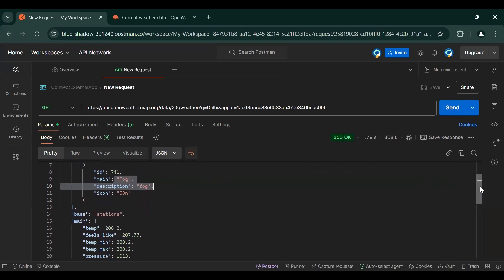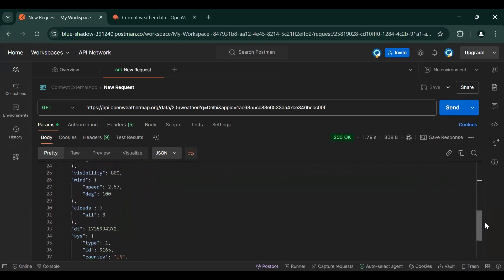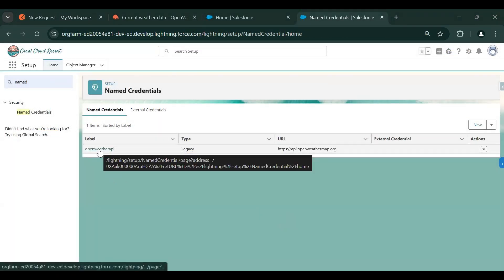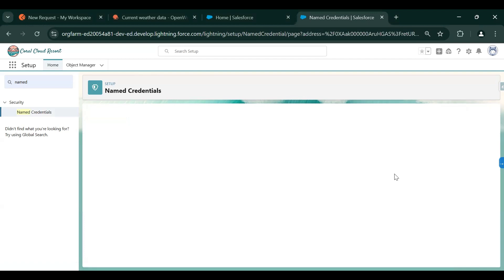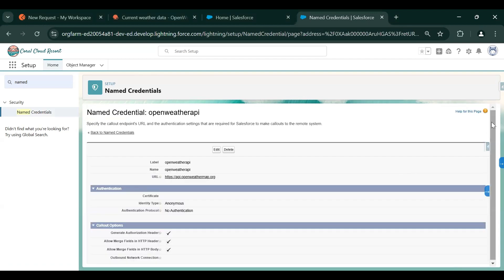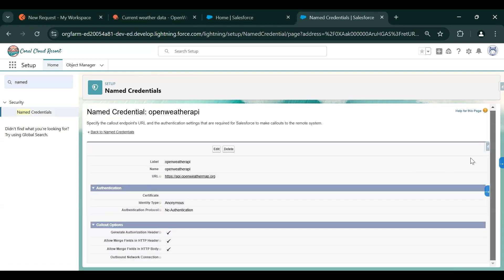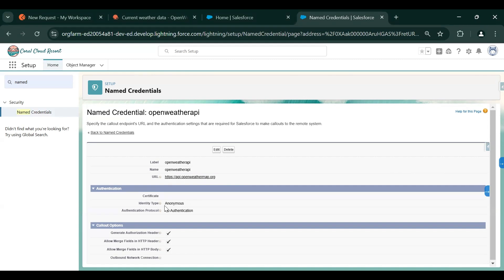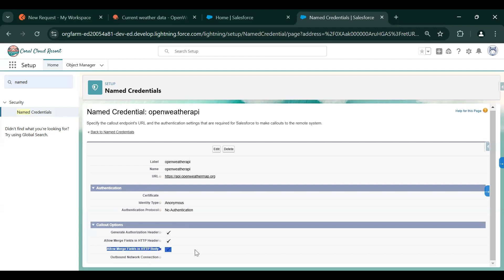Let's go to our org and create named credentials first. We have already created a named credential with the name OpenWeather API. So we have given it a name and the API URL that we are going to hit for results. We have selected no authentication and selected some checkboxes in the callout options.